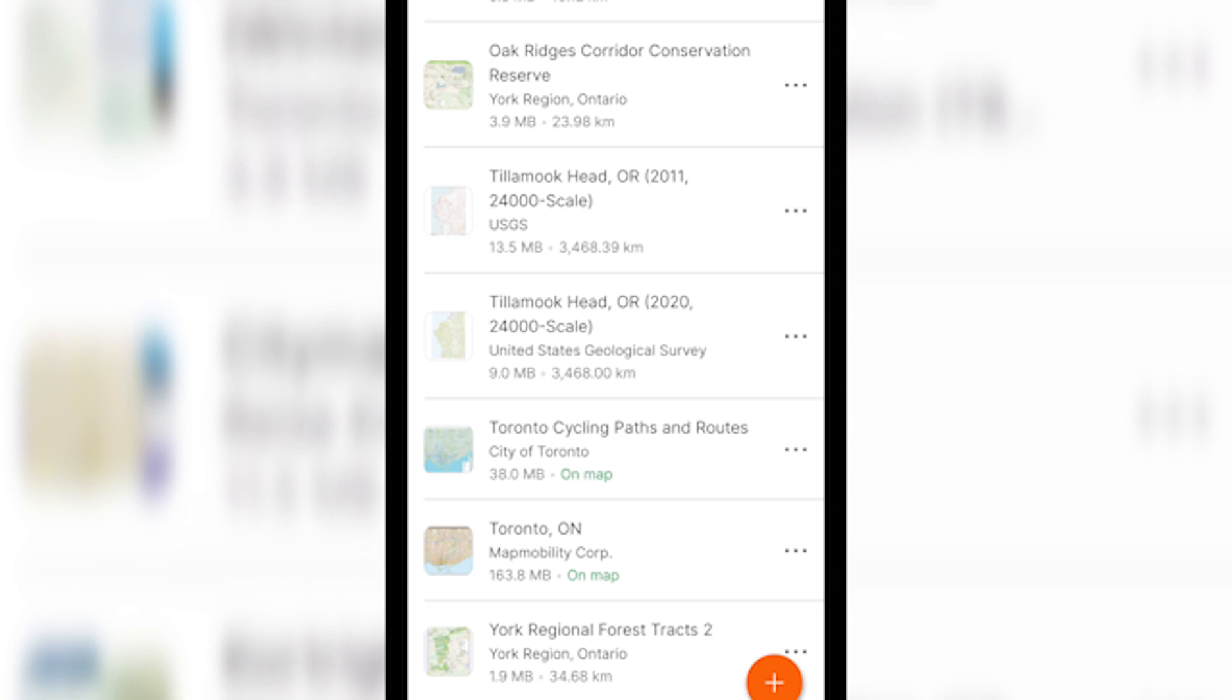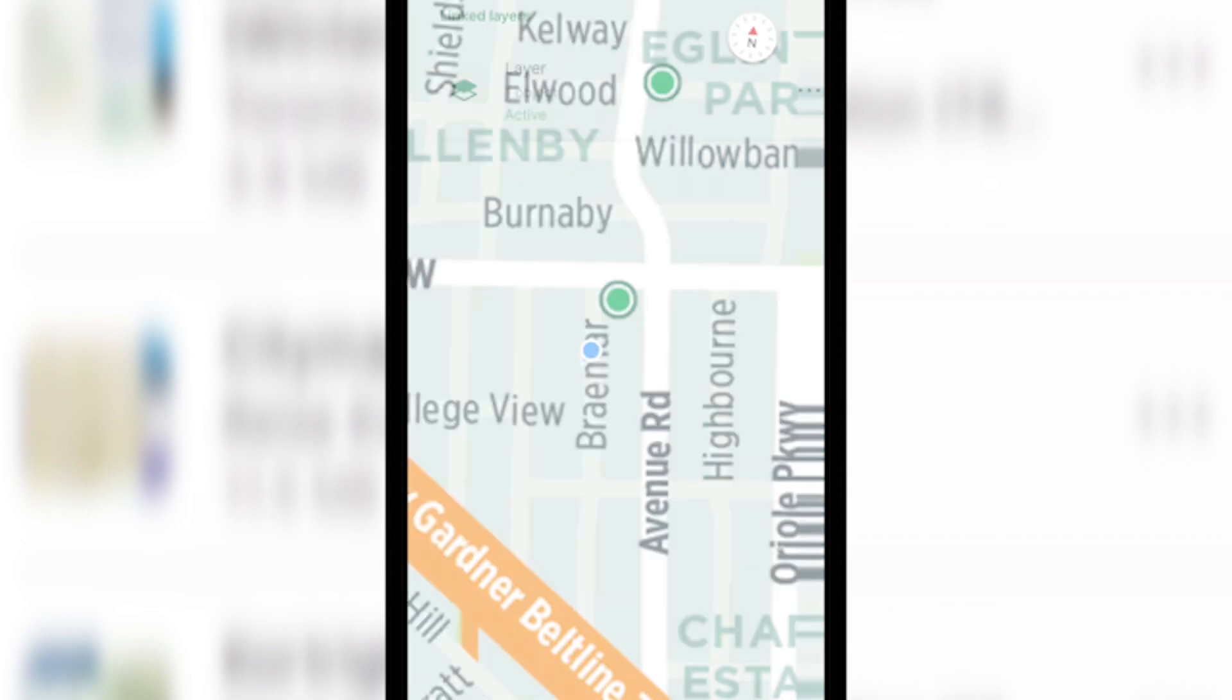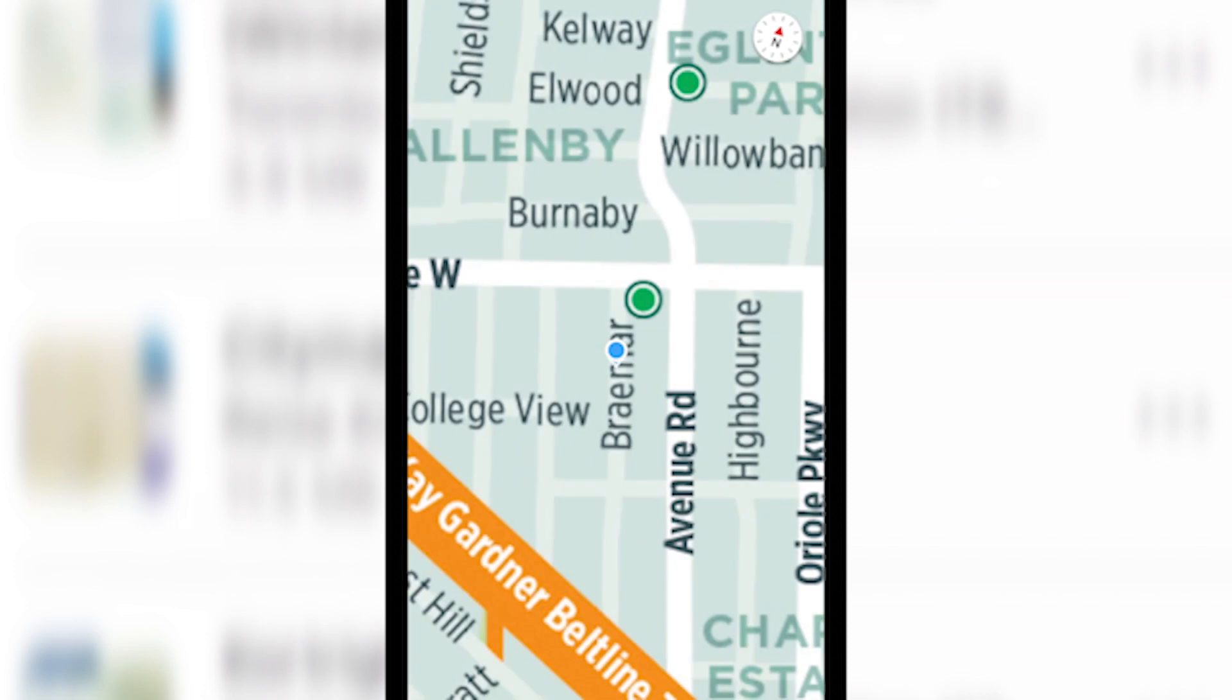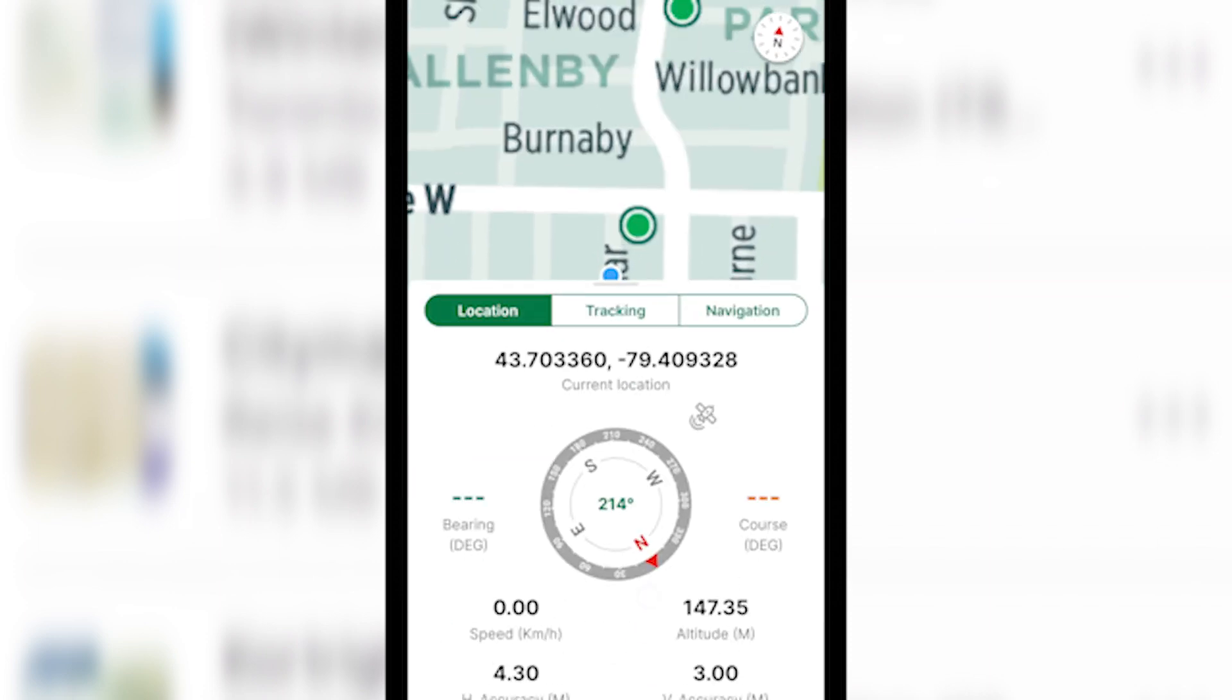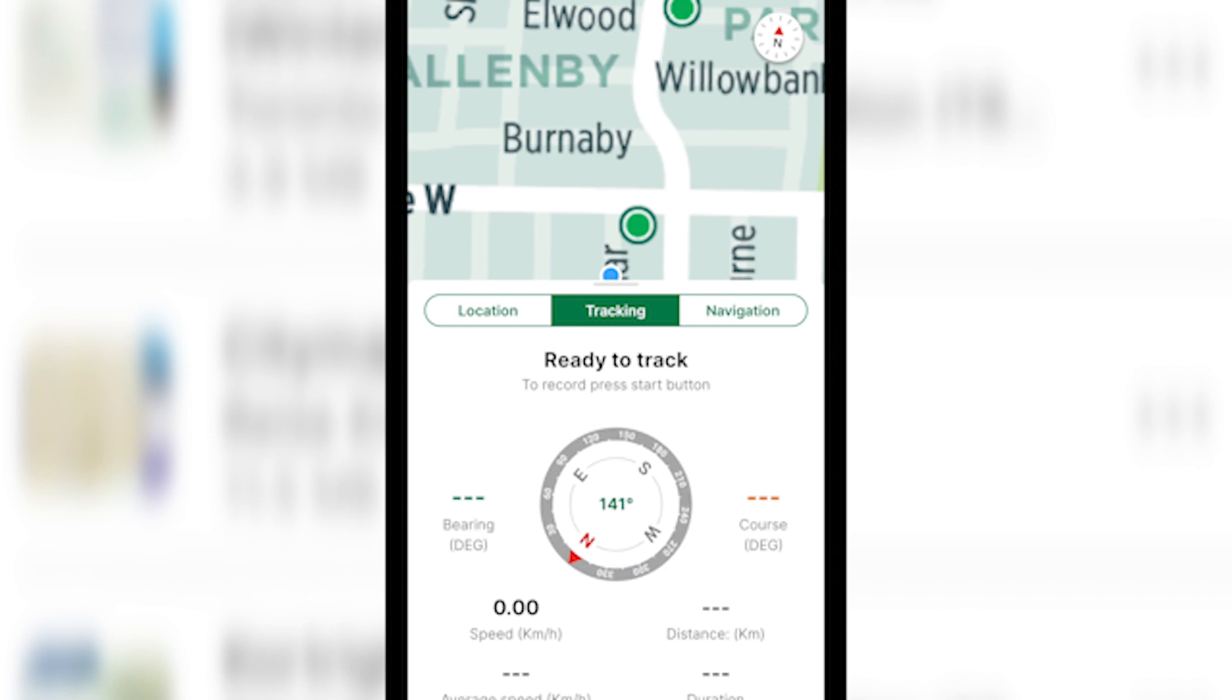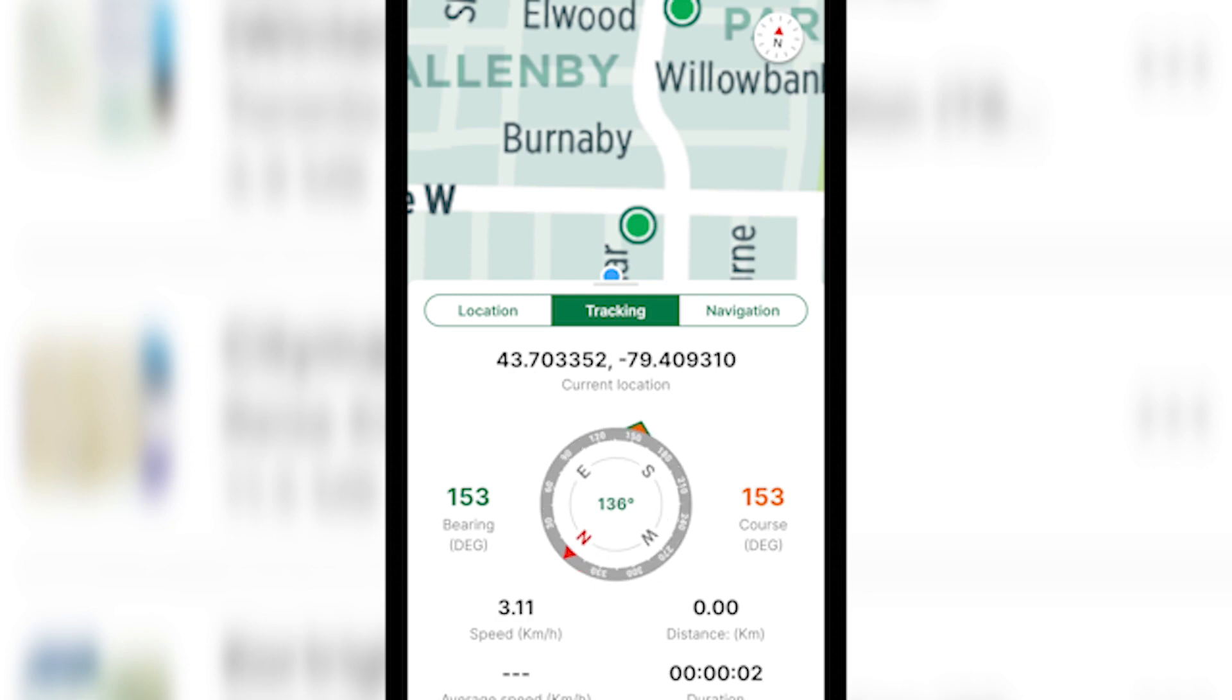Another common question we get asked is how do I record tracks? To record a track, open the map you'd like to record a track on. Here we can see our blue location dot showing where we are. We're going to check our layer to make sure there's one there. And then we're going to swipe up from the bottom to start recording a track. Make sure you go into the tracking tab and press start to start recording.